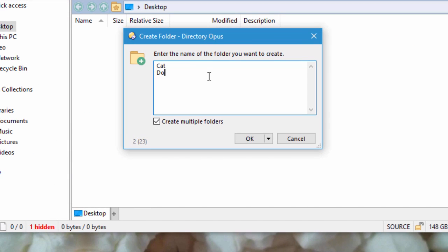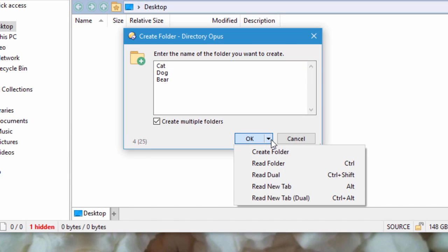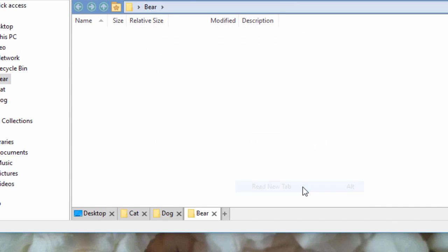When creating multiple folders, you can now use this menu for additional options, such as opening them all into folder tabs.